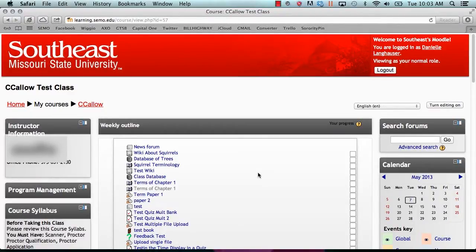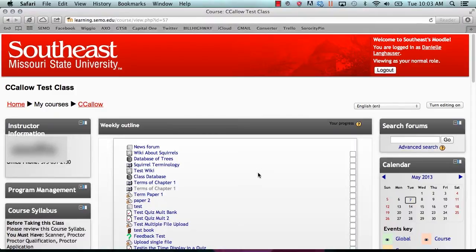Today we will be learning how to add a questionnaire in Moodle. A questionnaire is an activity that allows professors to assess opinions of a certain subject. Unlike the survey activity, custom questions may be used.